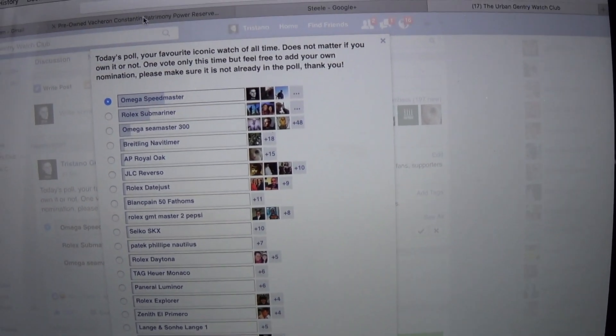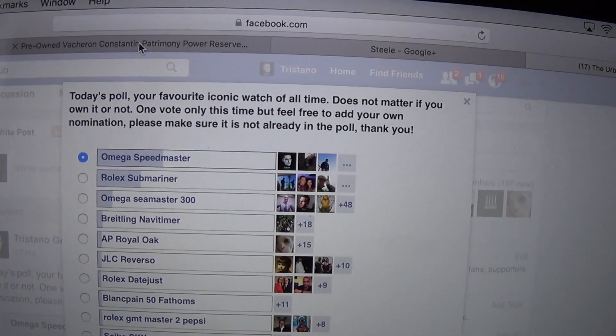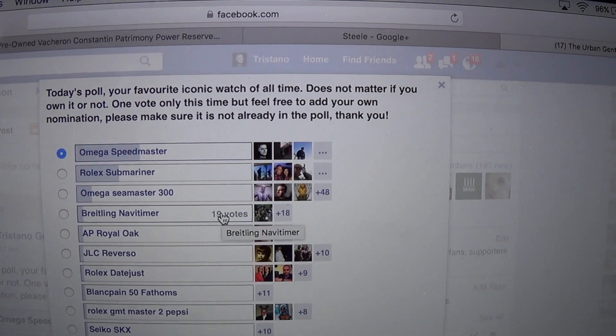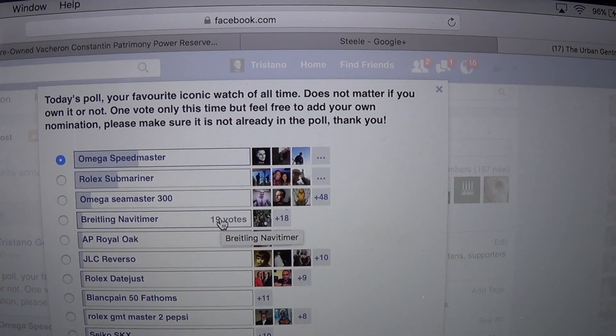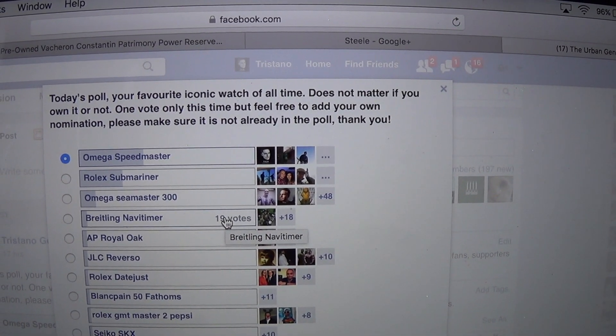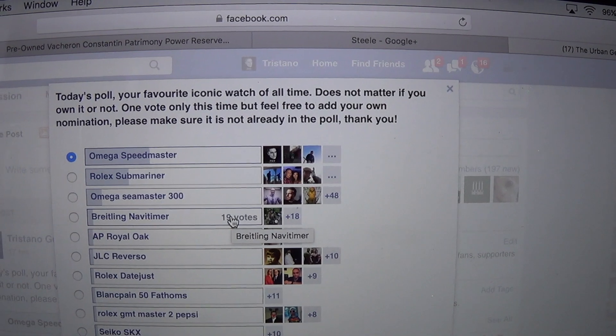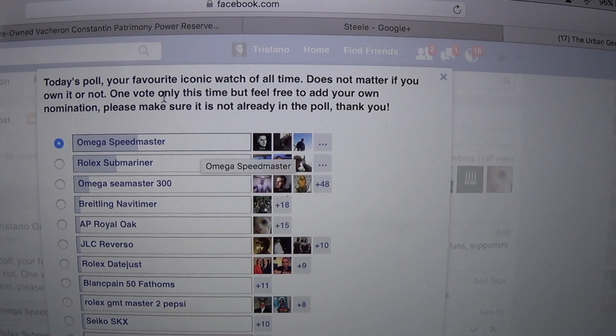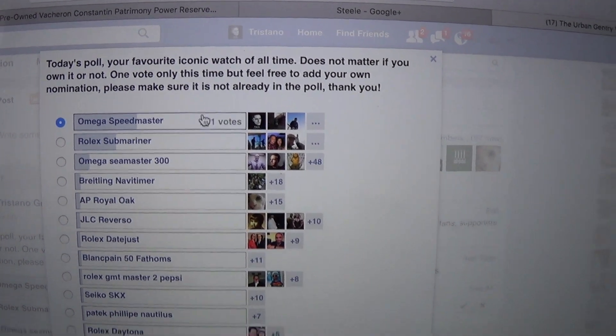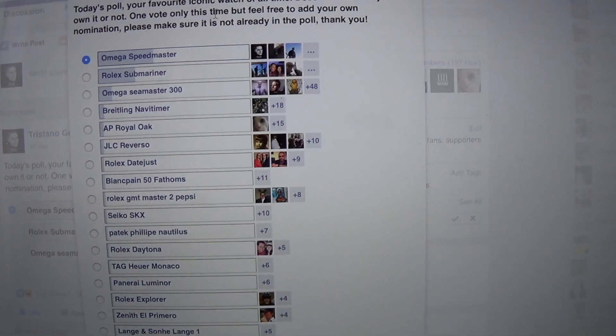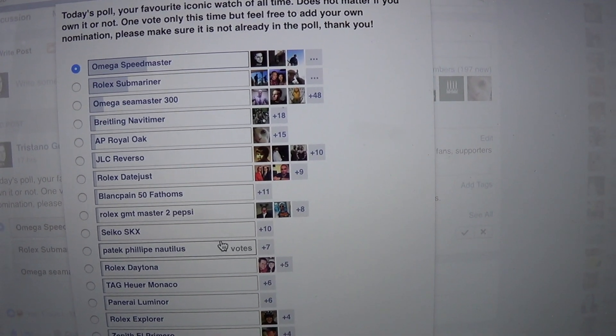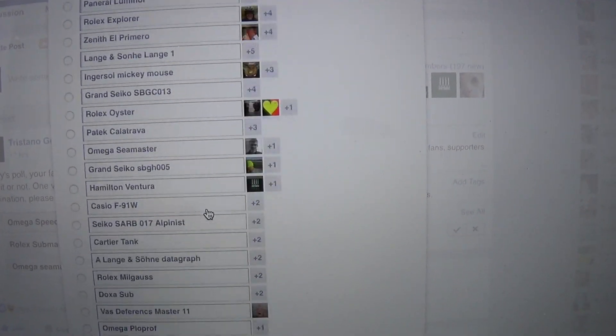What I asked was today's poll your favorite iconic watch of all time, does not matter if you own it or not, one vote per person and I left nominations open so people could nominate.